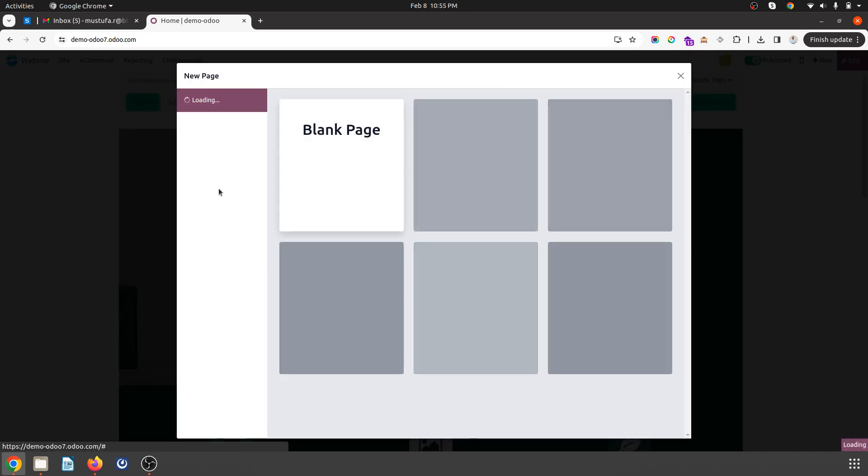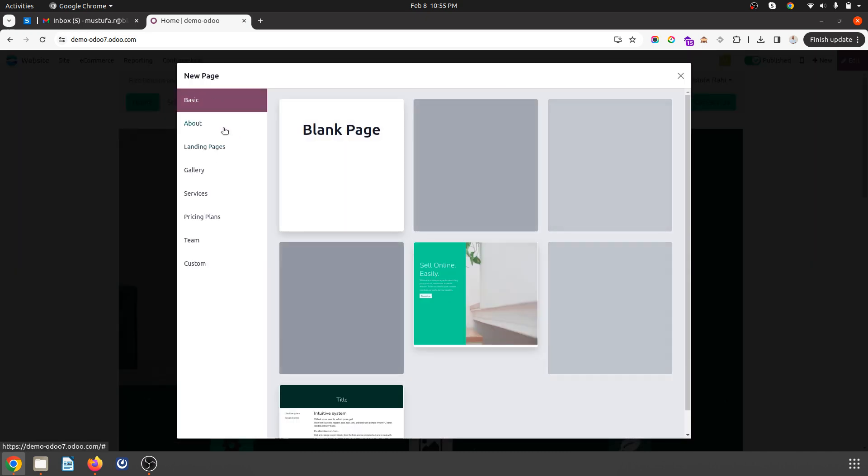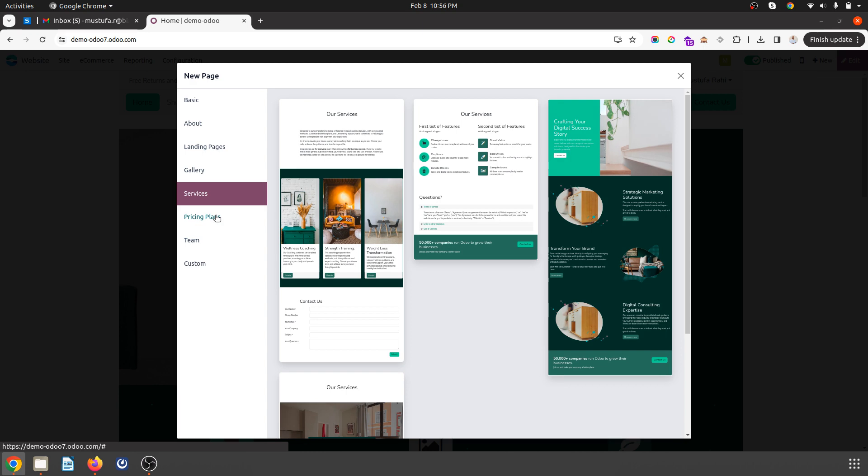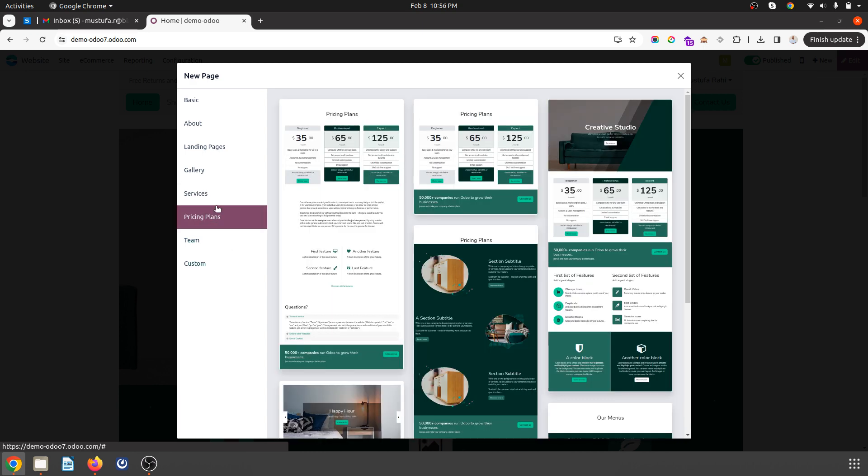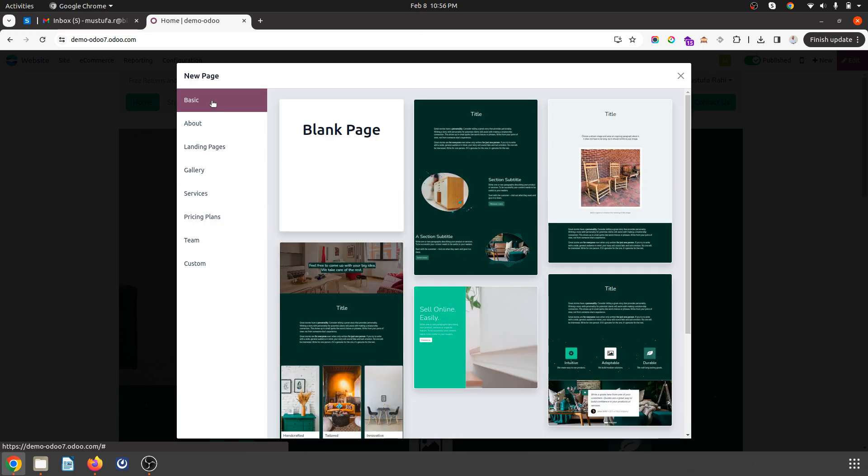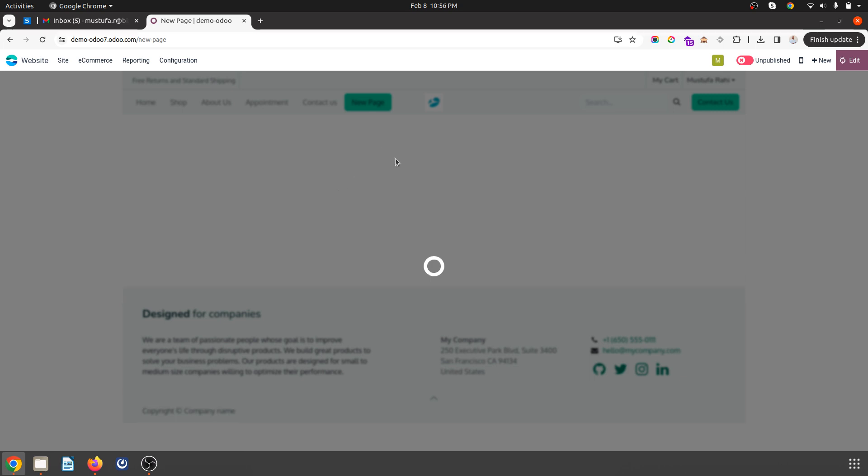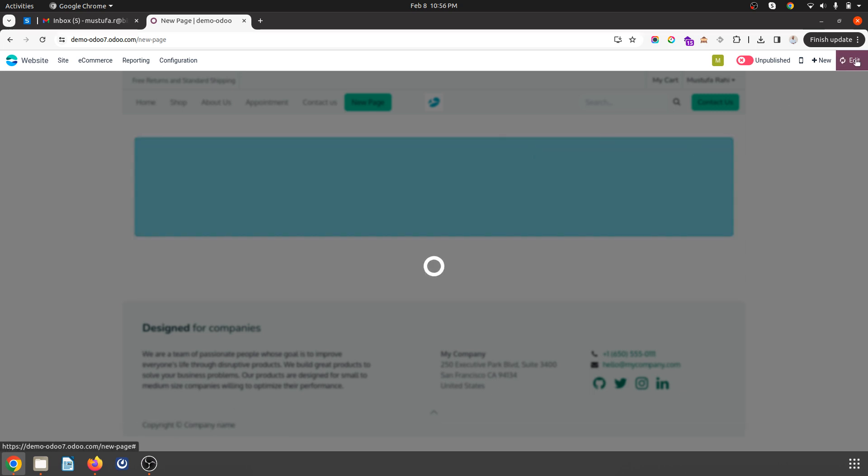Right, so here what I'll do is I'll create a blank page for me, naming it as New Page, and I'm going to build it myself.